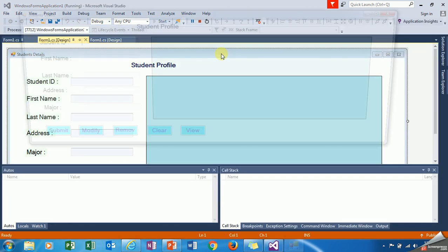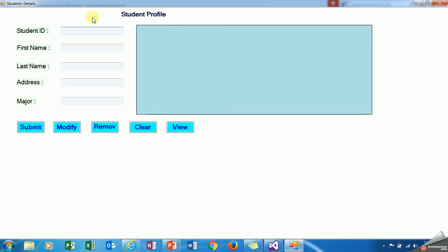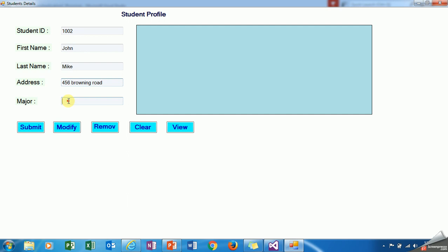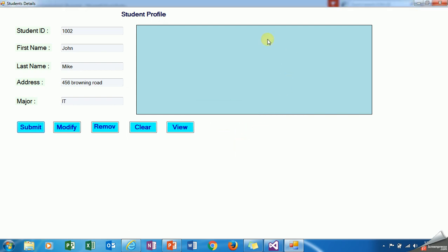Let's take an example. I have a student profile. Let's enter some data in this application. I am adding student 1003, student name John, last name Mike, address 456 Browning Road, major Information Technology. Then I am clicking on submit.